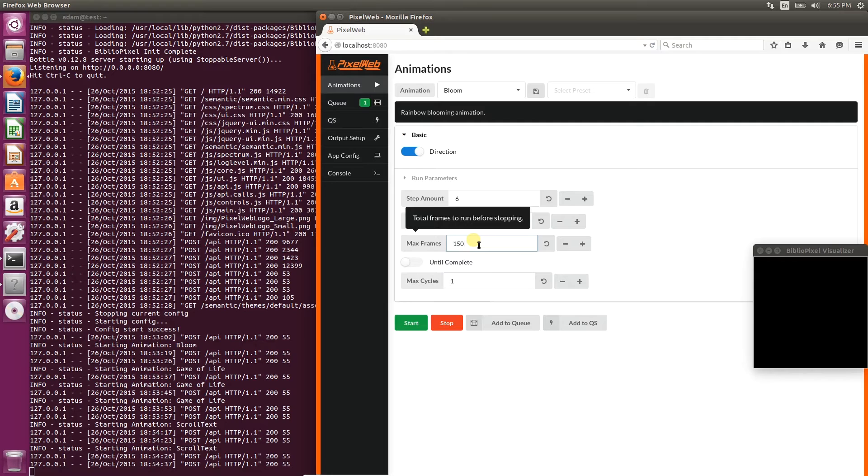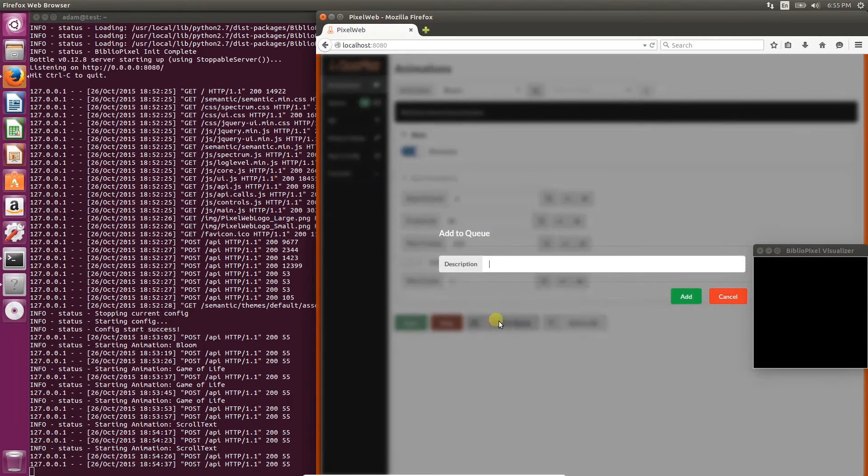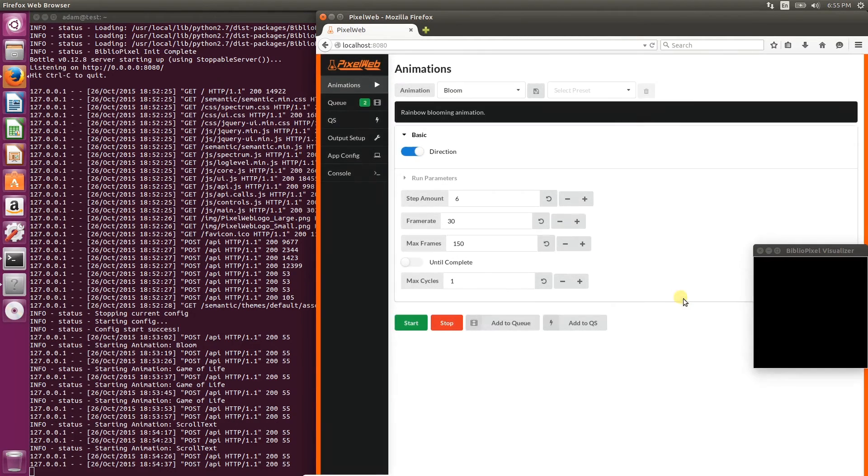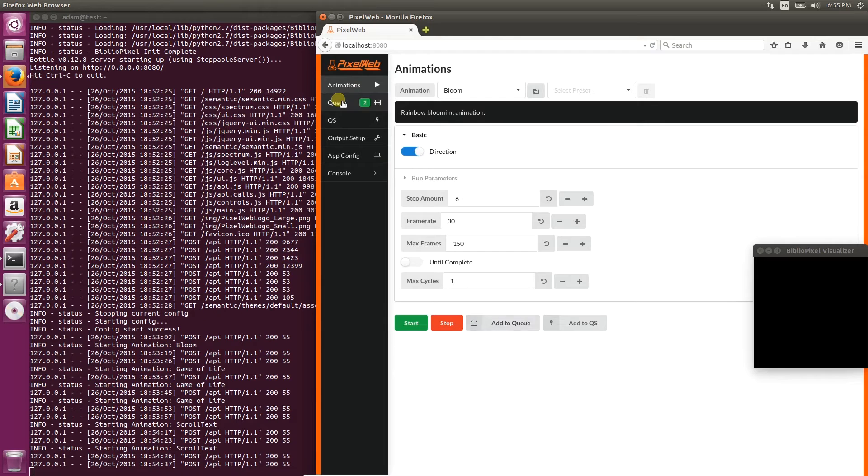This time instead of until complete, we'll do 150 frames, which at 30 frames per second means 5 seconds. Give it a description, and now you'll see two animations in the queue.